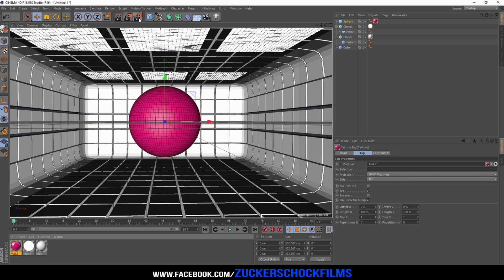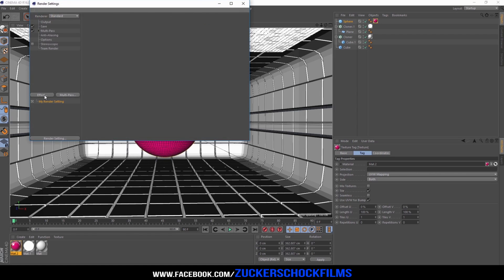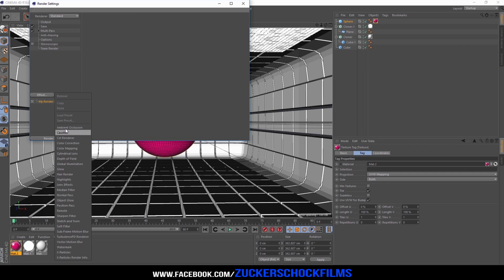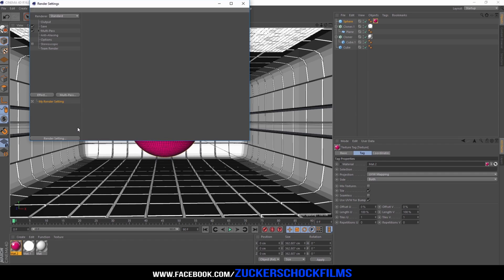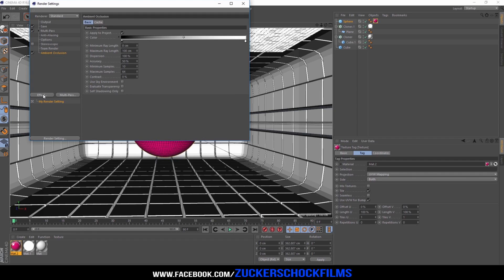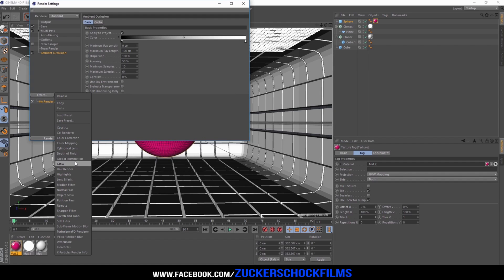Finally, go to your render settings and add the effect ambient occlusion and global illumination.